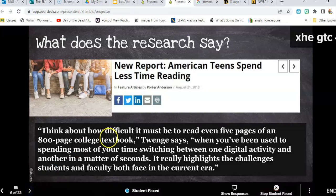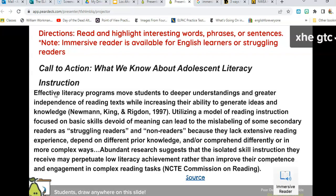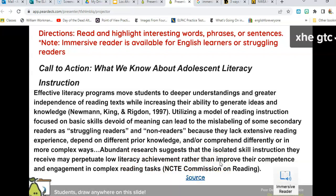With this slide, I'd like you to take your highlighting pen or pencil, read, and highlight anything you find interesting — words, phrases, or sentences. I'll talk a little bit about Immersive Reader. One thing I want to highlight here is this part: research suggests that isolated skill instruction may perpetuate low literacy achievement rather than improve it.